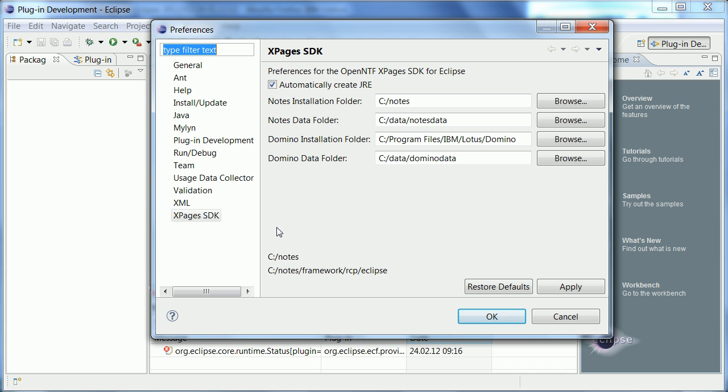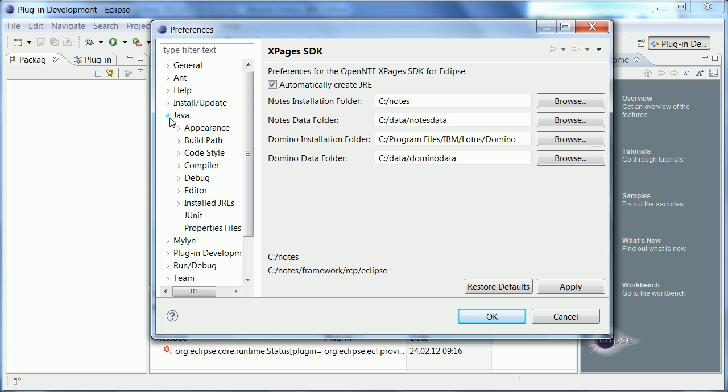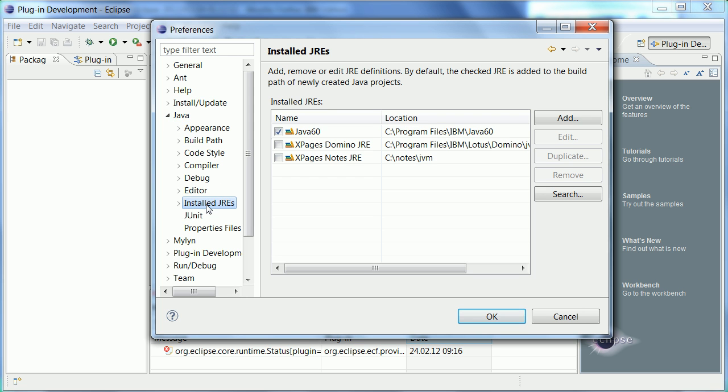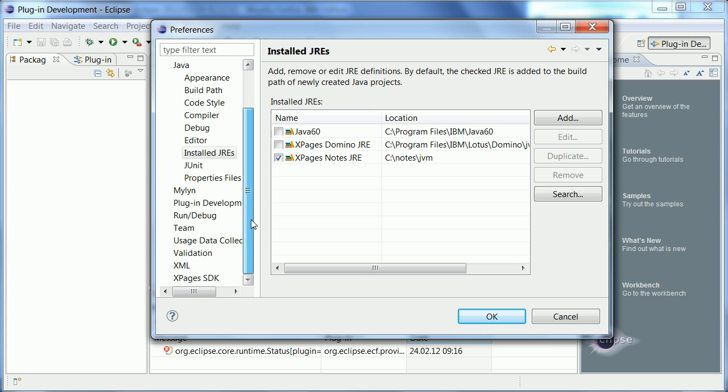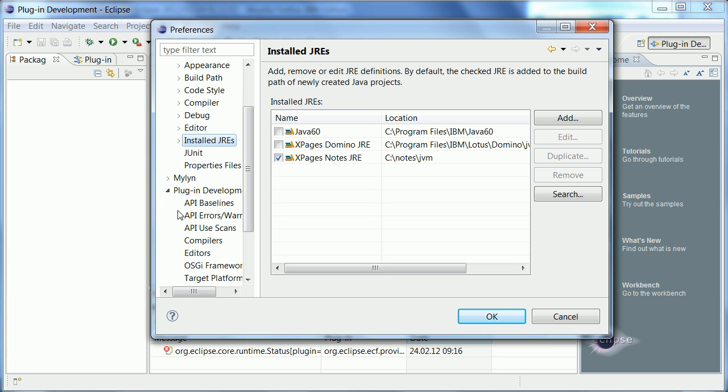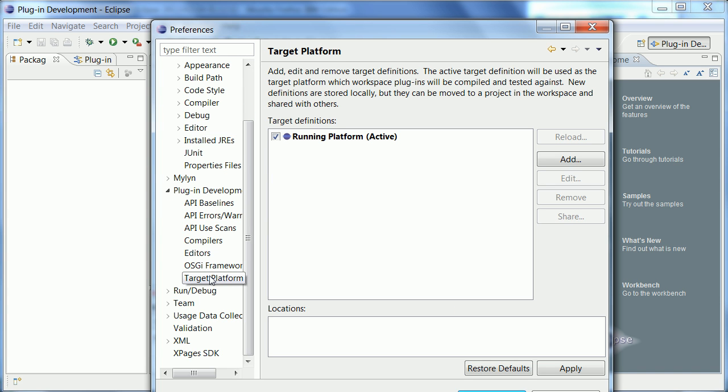Now the other thing I need to do is I need to configure the Java runtime or in fact this has already been done. So these two Java runtimes have been defined here and created and now all I need to do is to pick the right one here. The last thing I need to do is I need to set the target environment or target platform of my plugin development environment.